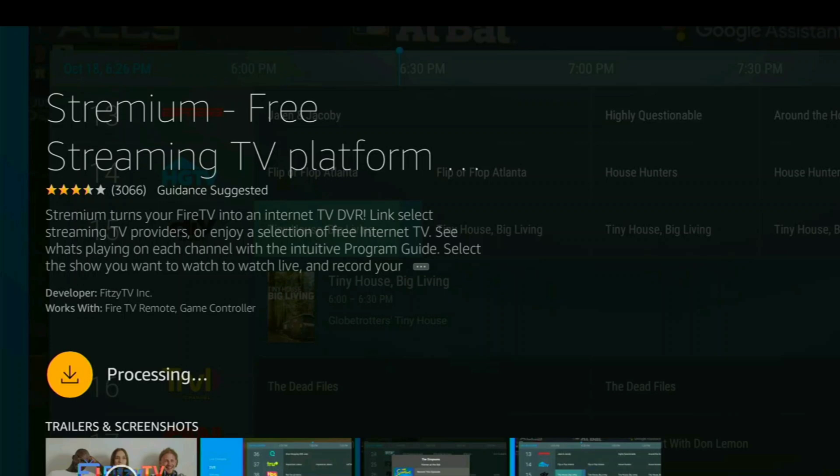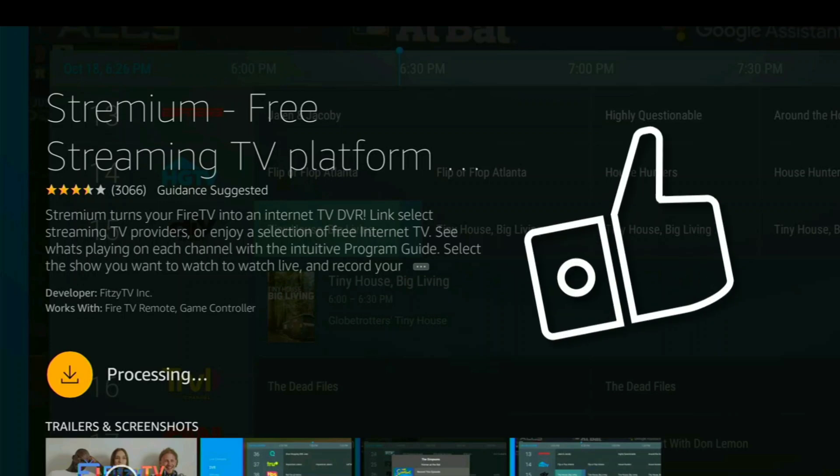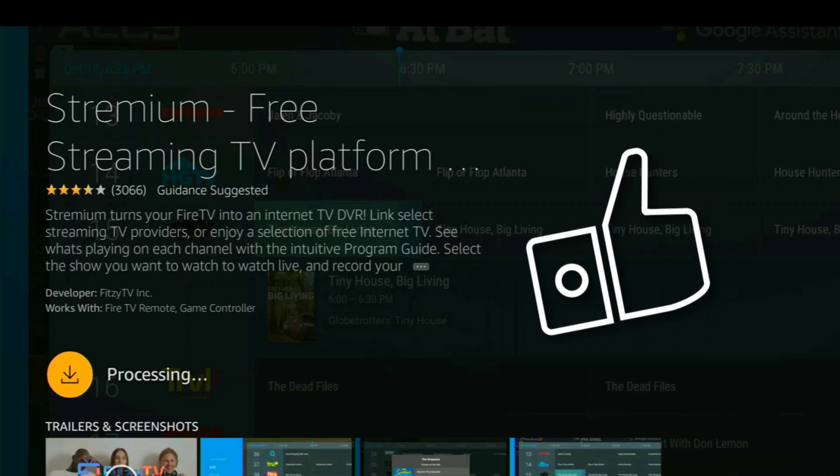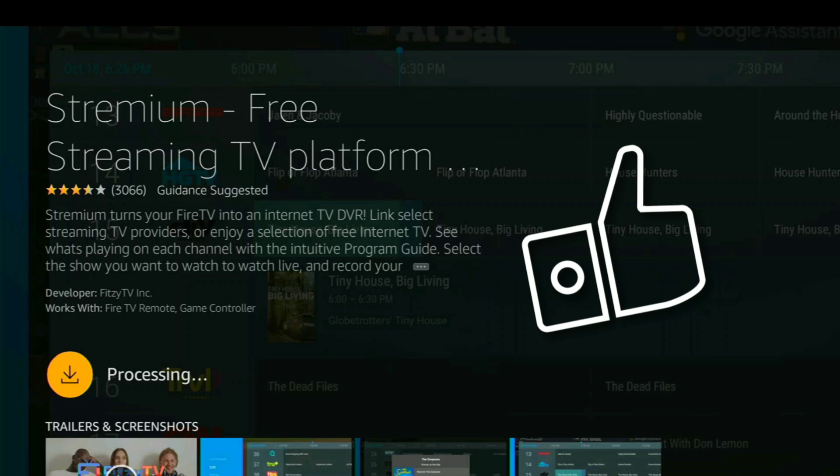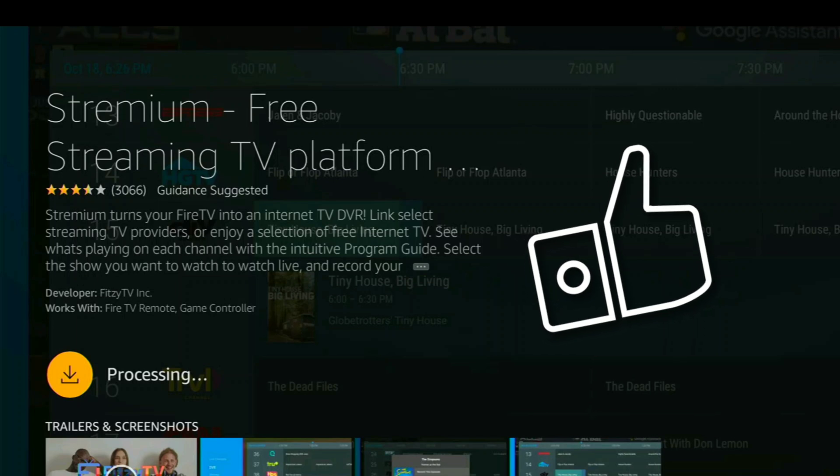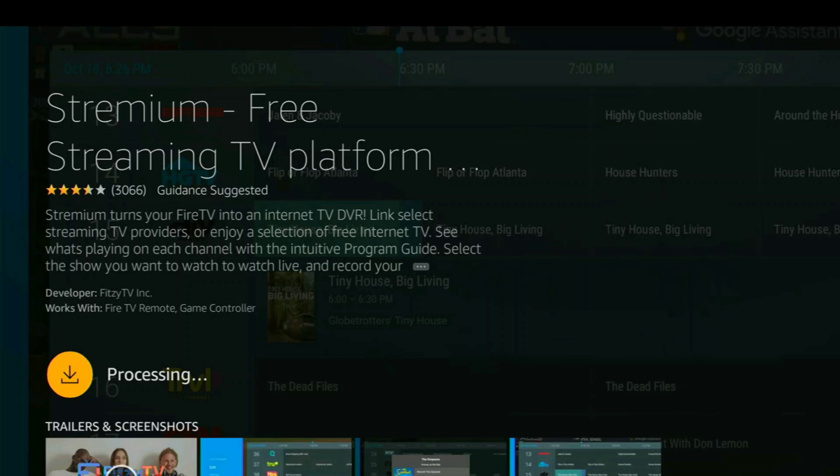And while that's downloading, I'd like to ask you to please give us a like, subscribe, share this with a friend, and of course, click that notification bell so you get notifications every time we upload a new cord-cutting video. We're here to help you cut the high cost of cable and satellite TV and save some money. Get rid of those contracts. Contracts are the worst. And every time you click like, a puppy smiles. So please do that for me.